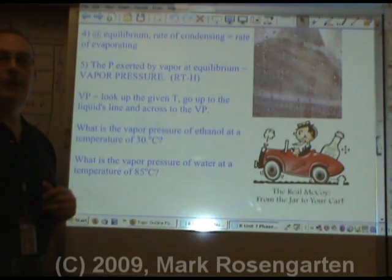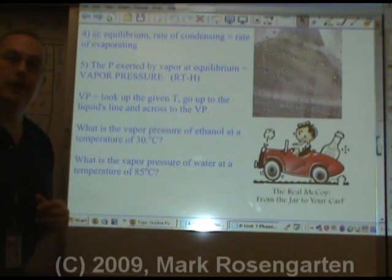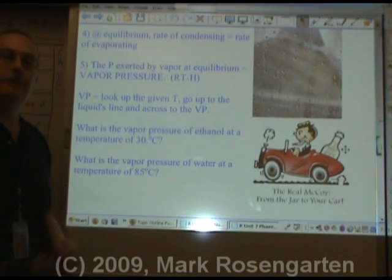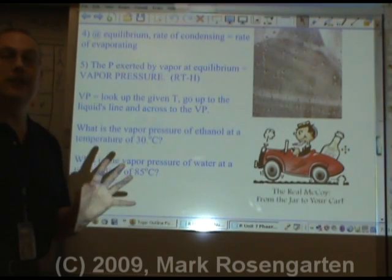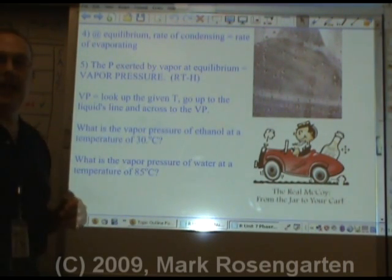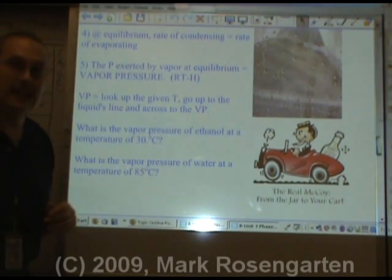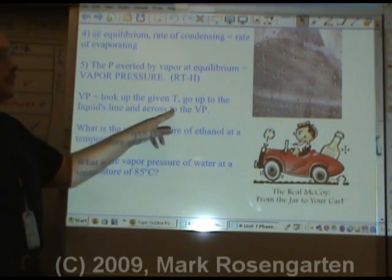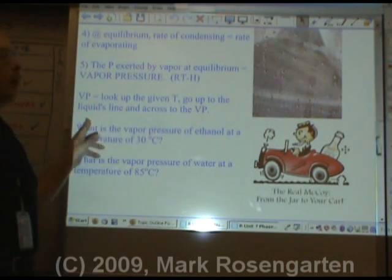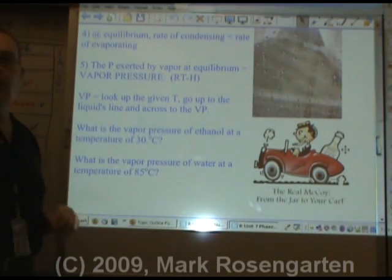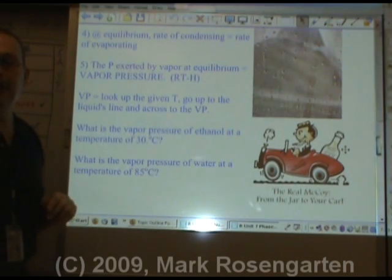If you want to find out what the vapor pressure is, there's vapor pressure data for four liquids on reference table H. To find the vapor pressure, just look up the given temperature, go to the liquid's line, and shoot across to the vapor pressure.